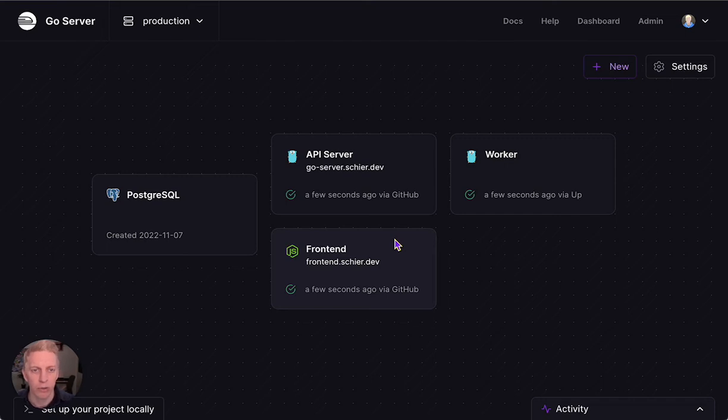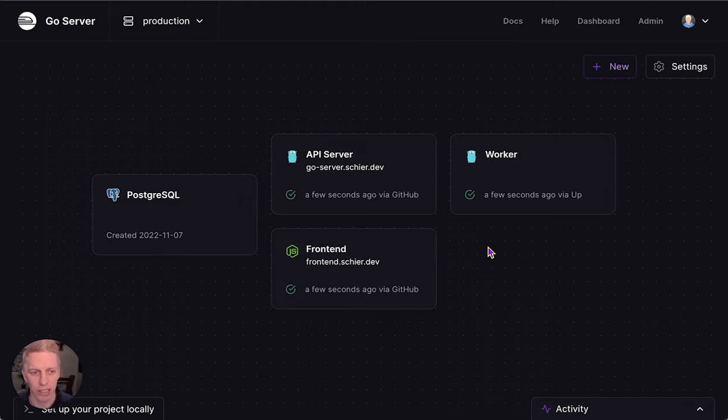Hey everyone, this is Greg from Railway, and I just want to give a quick overview of a new feature we just launched called Shared Variables.